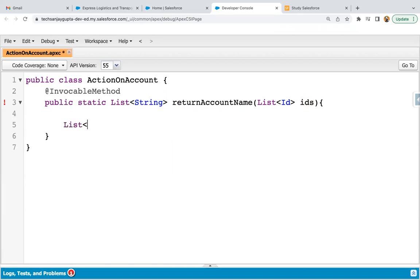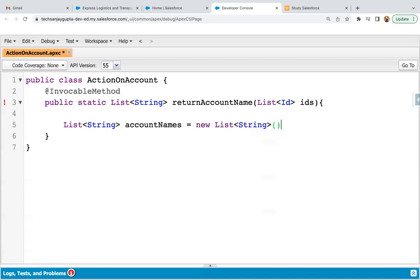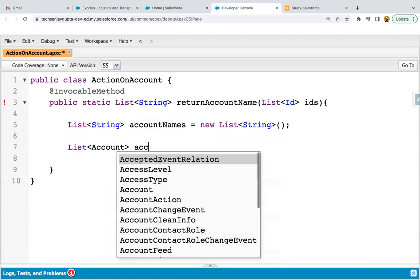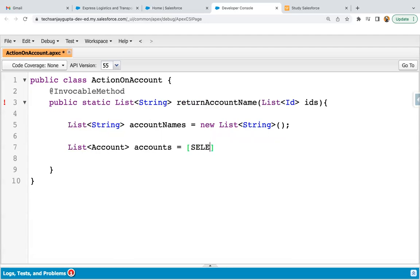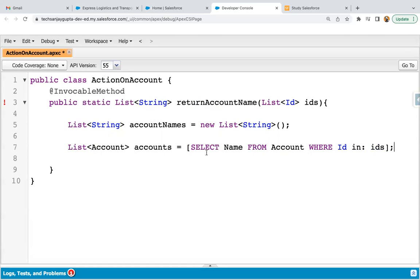Inside this method, I created a List of String where all the account names will be stored. Whatever account record ID we pass through flow into this invocable method, that account's name will be returned through this list of string. I then create a List of Account and apply a SOQL query that fetches account names from the Account object where the ID is in the 'ids' list, and the returned result is stored in 'accounts'.